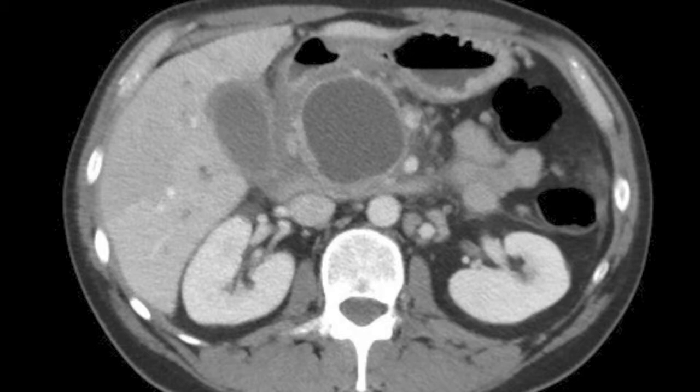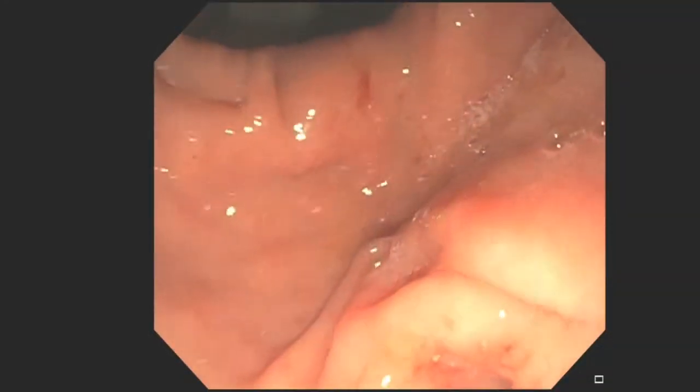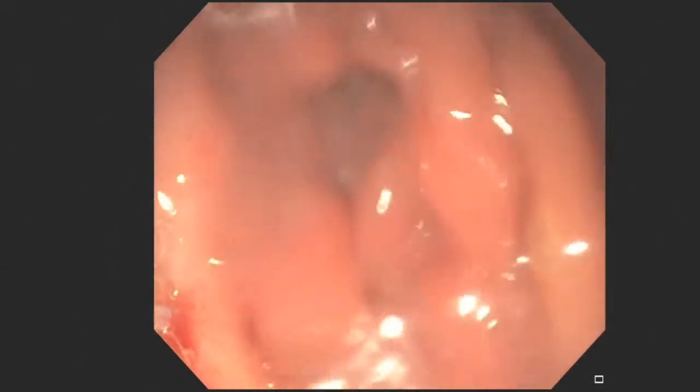A 37-year-old man with a three-year history of acute recurrent pancreatitis presented with abdominal pain, jaundice, and early satiety. CT abdomen showed a 5.6 cm pseudocyst in the head of pancreas causing biliary obstruction and duodenal stenosis.